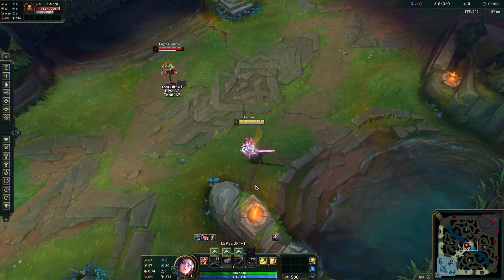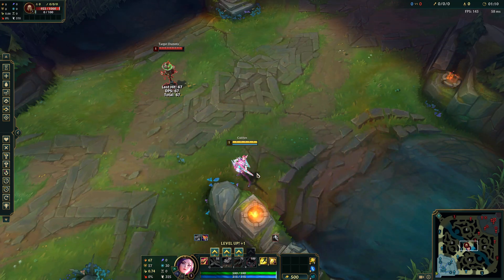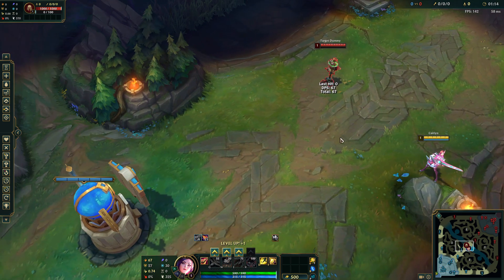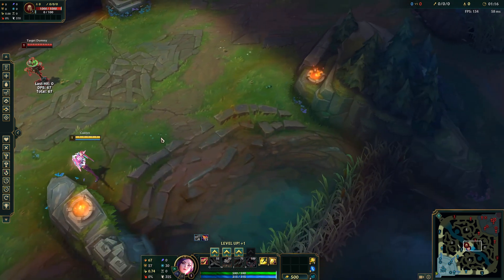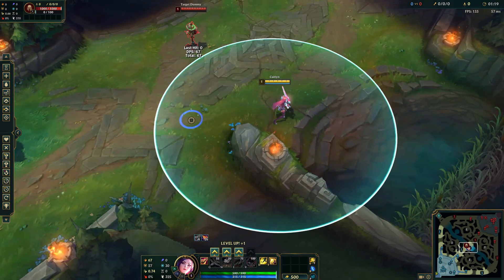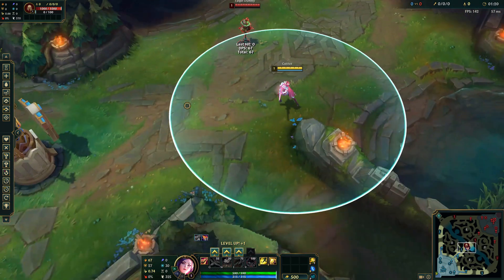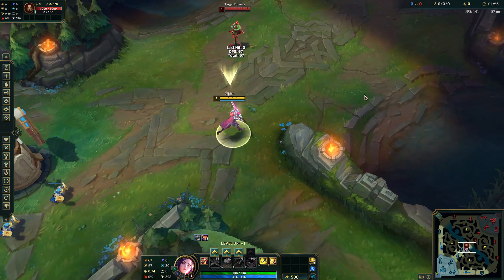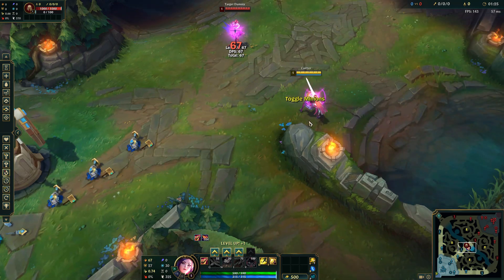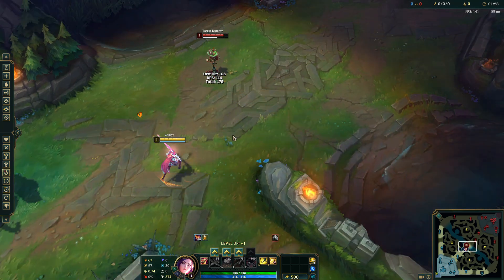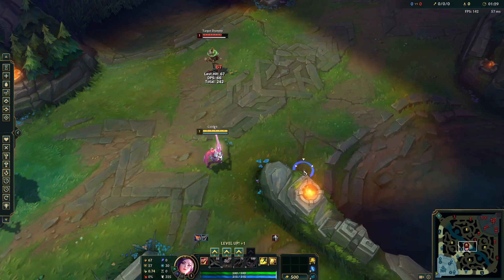For camera movement I use drag scroll. I use it on my lower side mouse button. So I move the camera around like this progressively, or I spacebar it. But this is how I do my range as ADC.